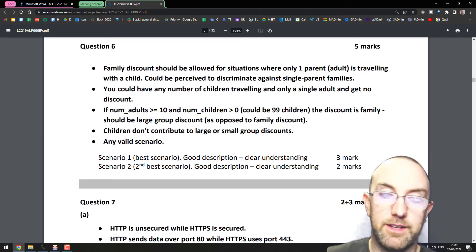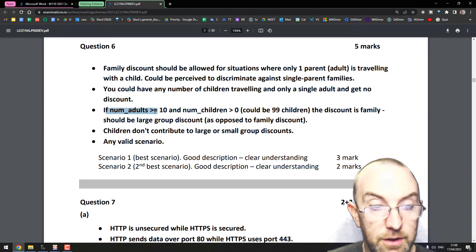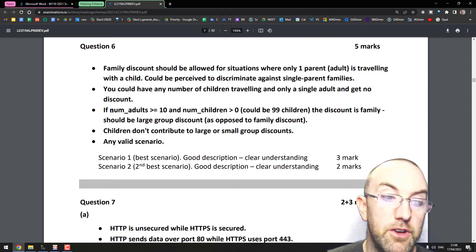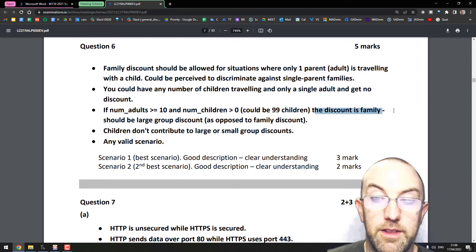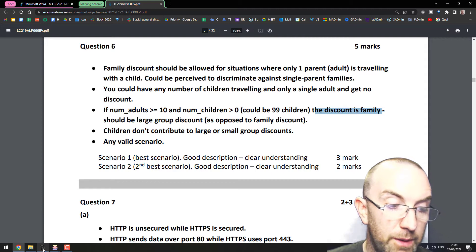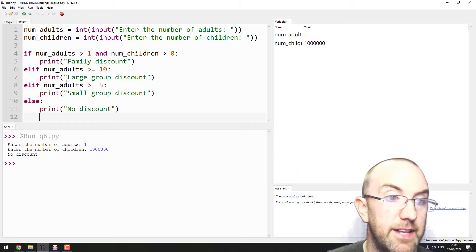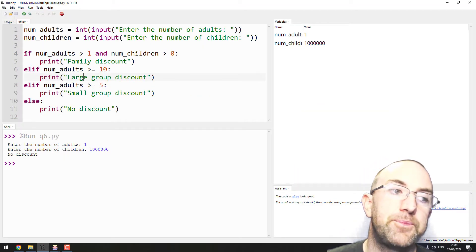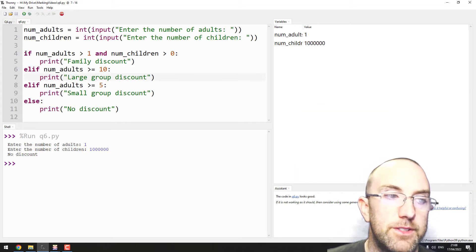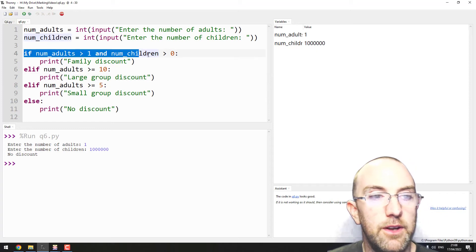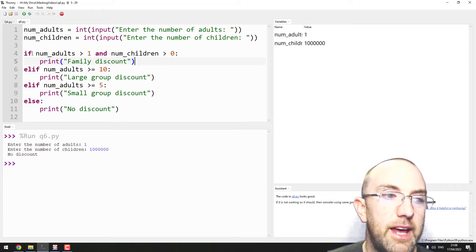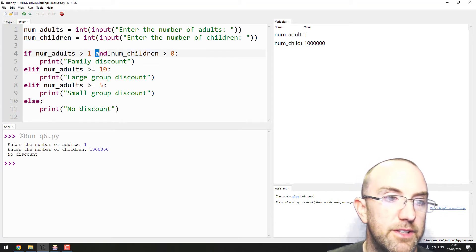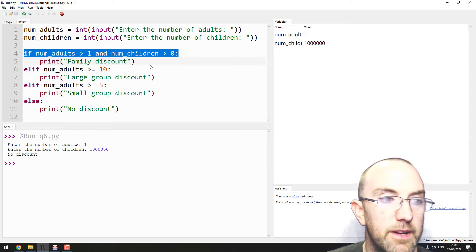There's also the order of things. This is interesting. If the number of adults is greater than or equal to 10, the discount is family. And that's because of the way the elif statement works. This one here is okay because it's using the 'and', right? This bit here.